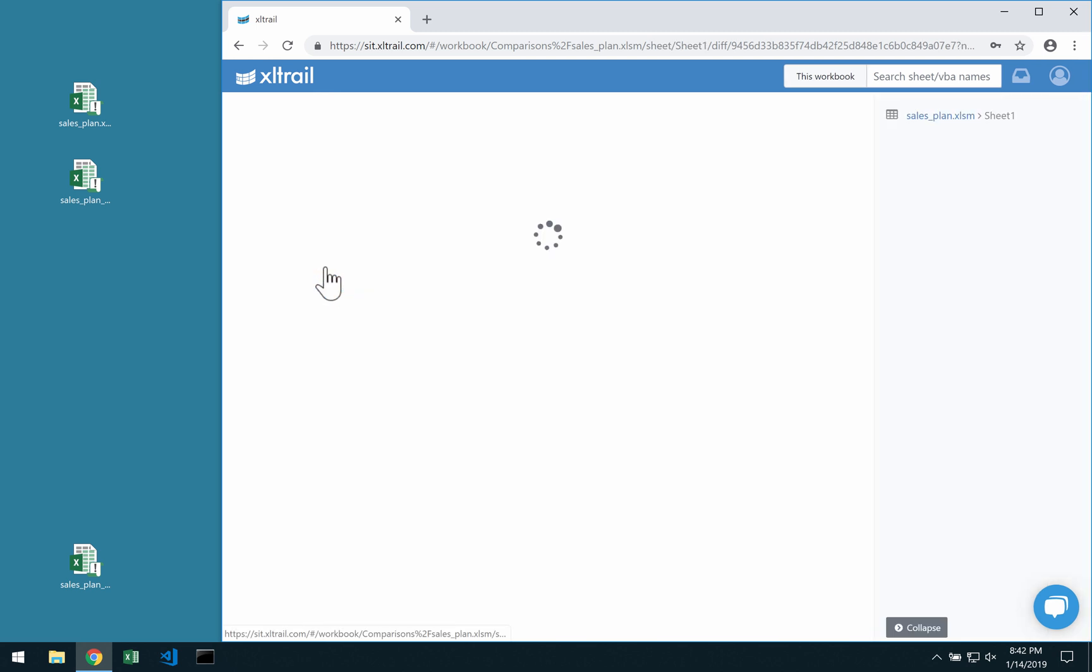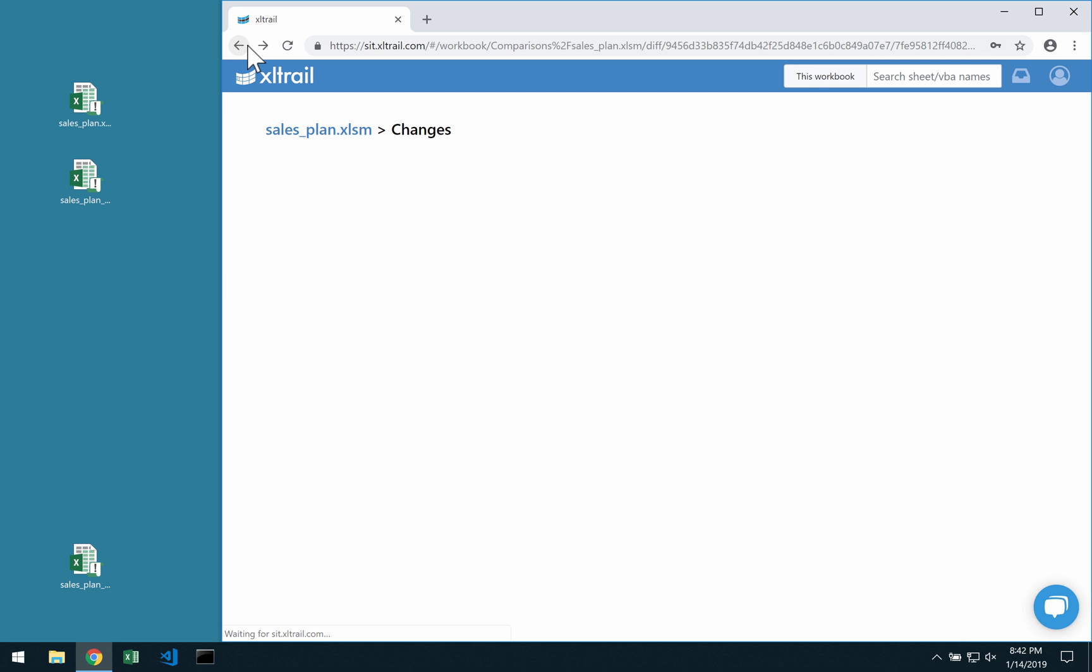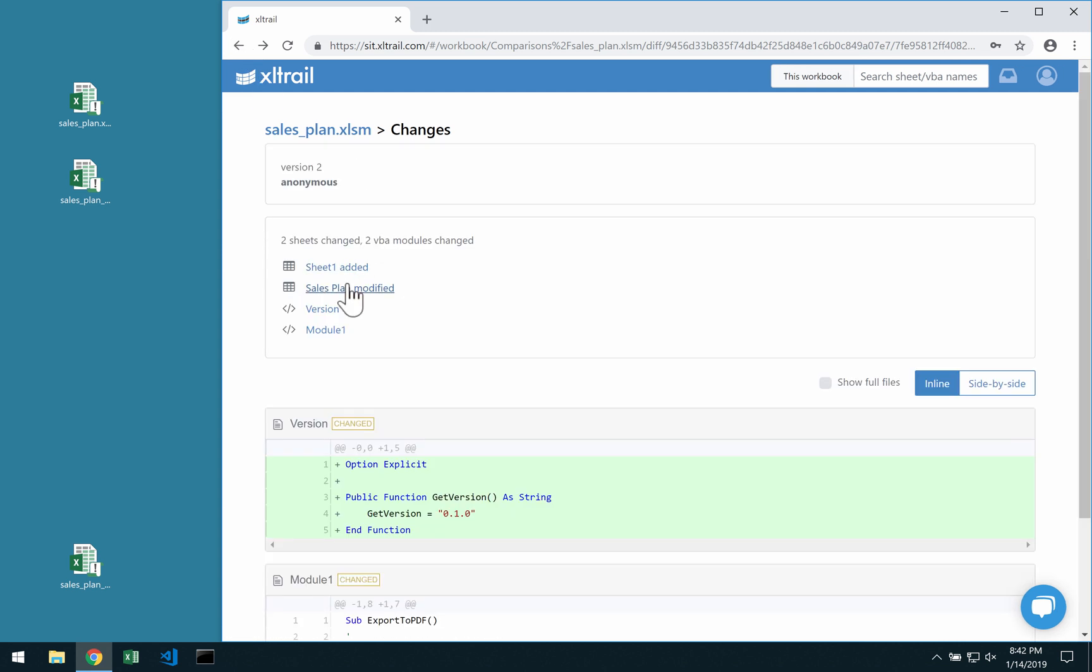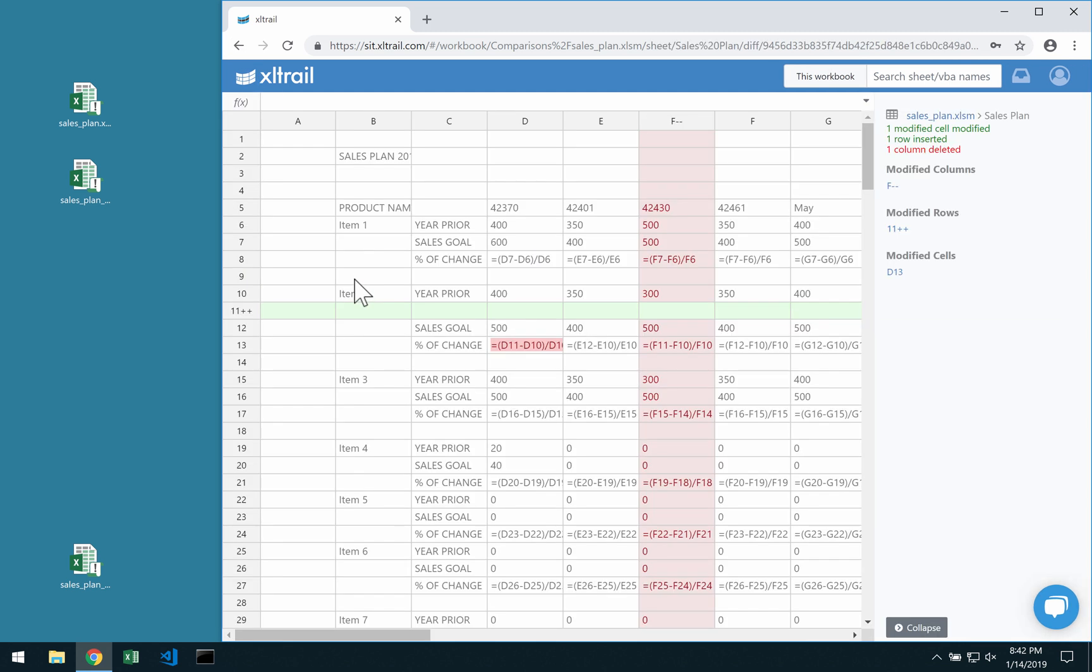You can see that we added a new sheet, it's empty, and then you can also see that we modified an existing sheet.